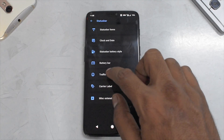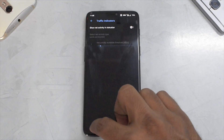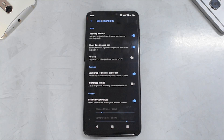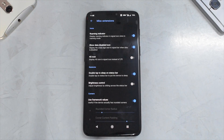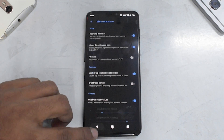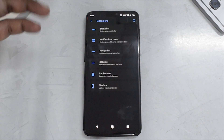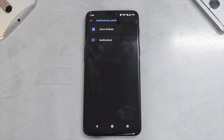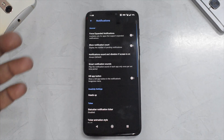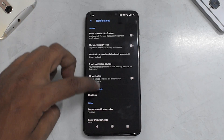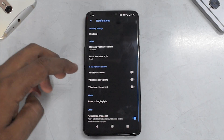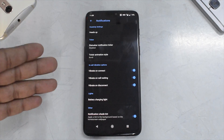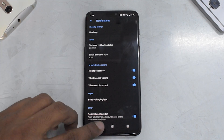Moving forward, you have traffic indicators, carrier label, and all the usual customization options. Under miscellaneous extensions you can enable or disable various items — a very welcome addition. In the notification panel, you can customize quick settings and notifications. You have heads up, status bar ticker, vibrate on connect, waiting and disconnect, and the ability to change the battery charging light.